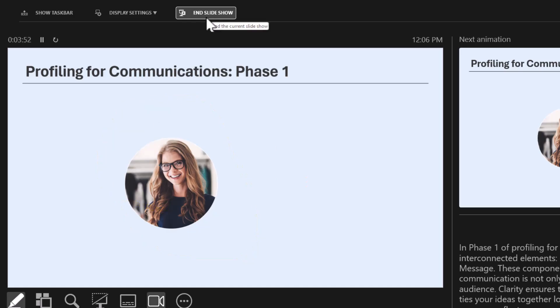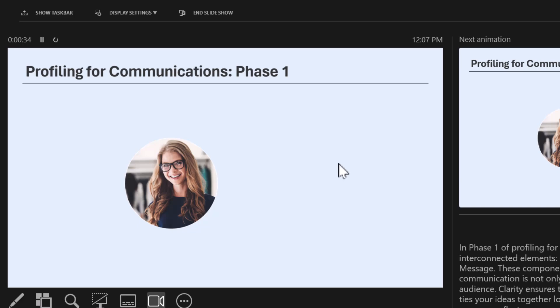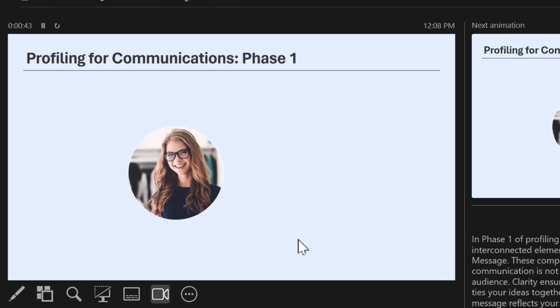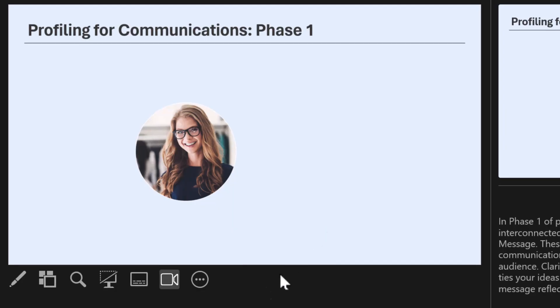Once you're done, click to end the slide show. As we always know, practice makes perfect. Practice using Presenter View before your actual presentation. Make sure you're familiar with the layout and features to ensure smooth delivery. The more comfortable you are in Presenter View, the more confident you'll be during your presentation.